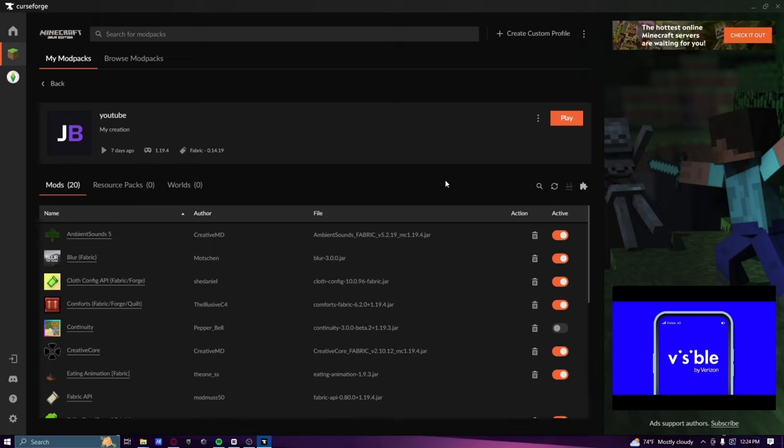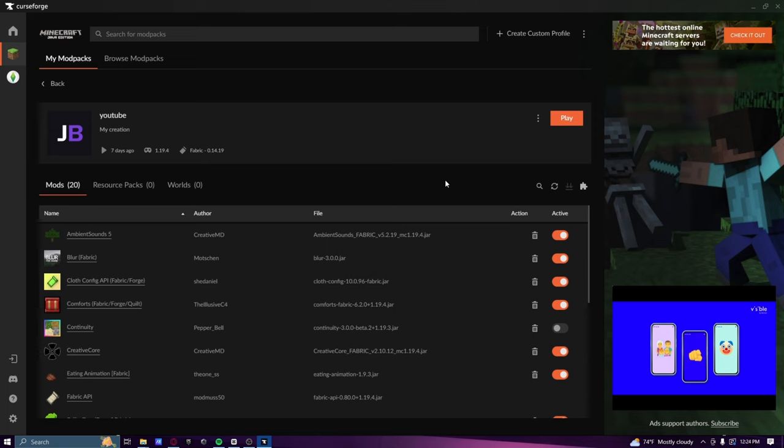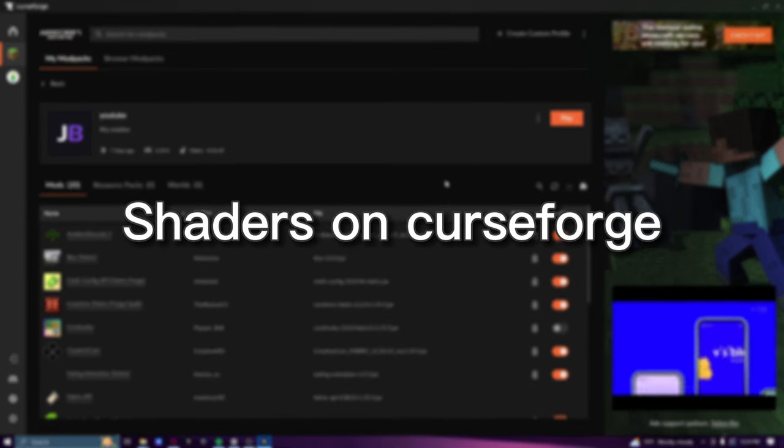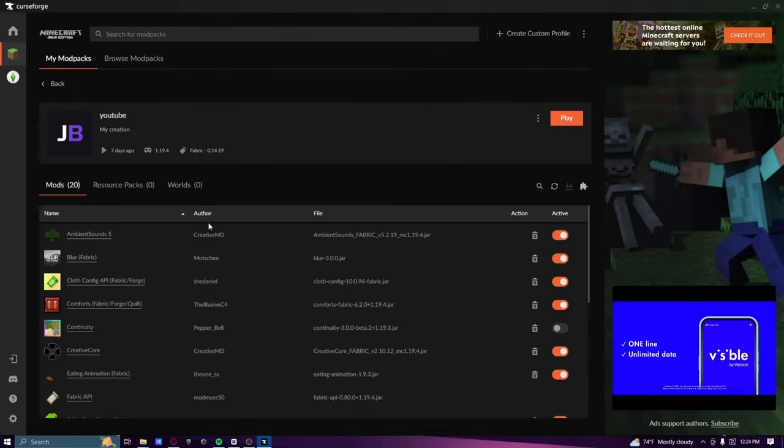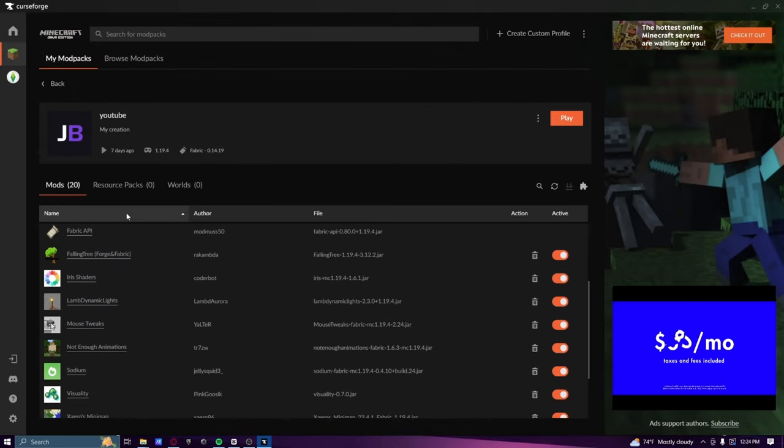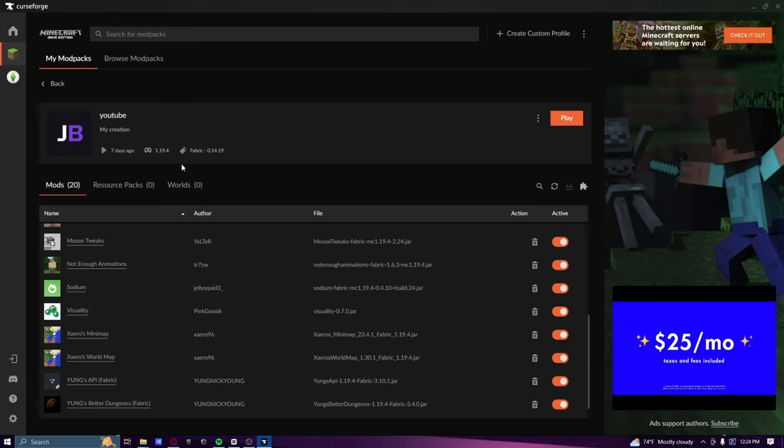Hey guys, this isn't a normal video that I'm going to be doing, but it's one that people are asking how to do. They're asking how to get shaders on CurseForge.